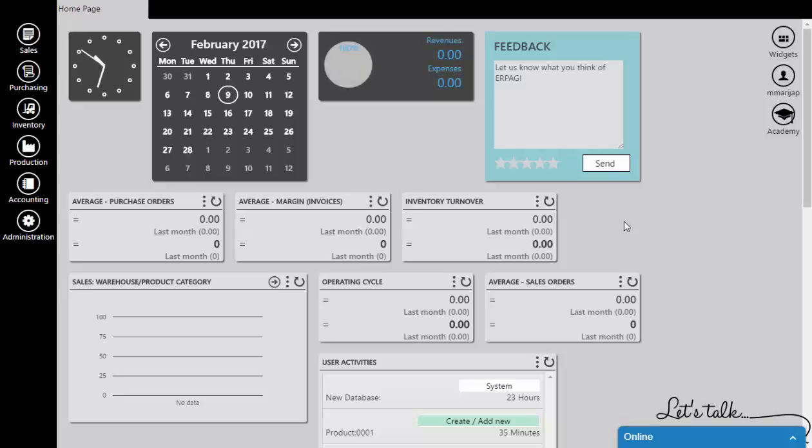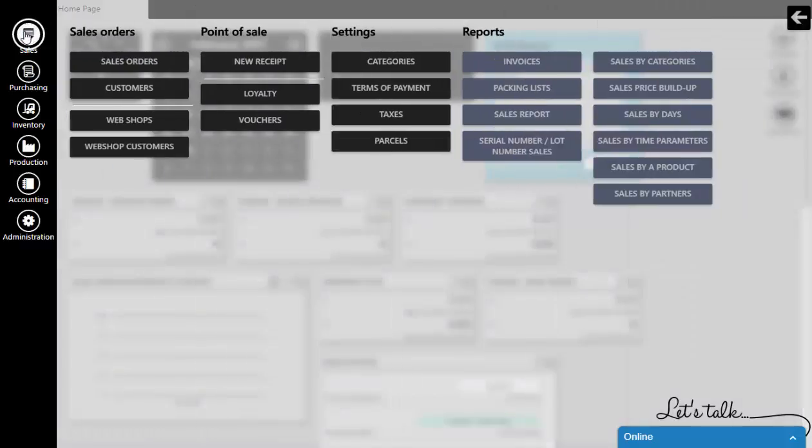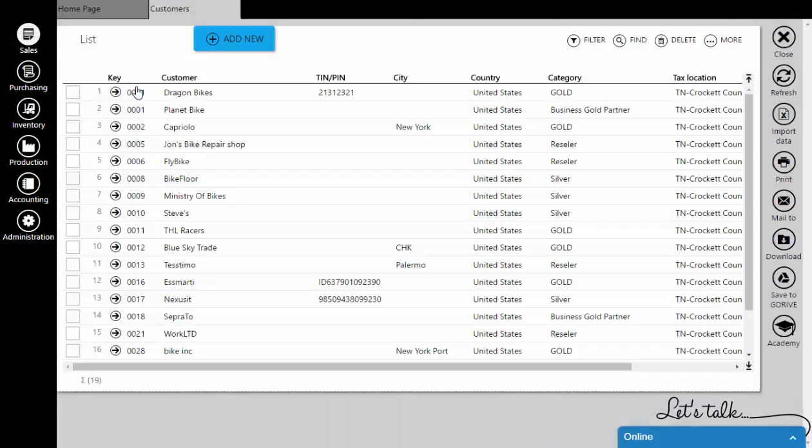There are two ways to add new customers. The first way is to go to the Sales module, open Customers, and click on Add New.